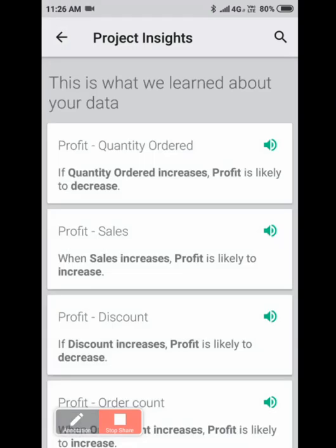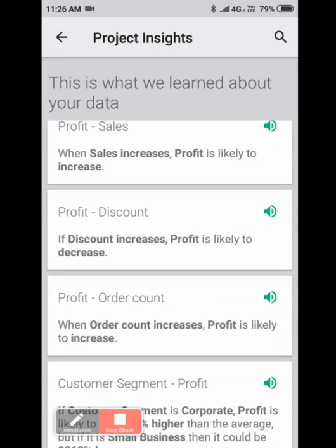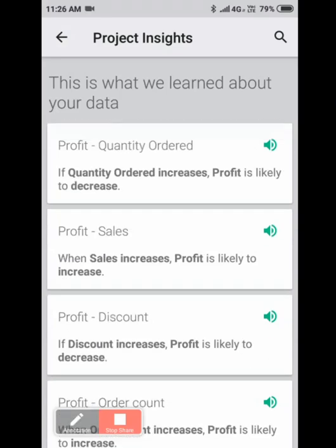Here are the insights that Oracle Synopsis has understood. This is what we have learned about your data. Profit: if quantity ordered increases, profit is likely to decrease. When sales increases, profit is likely to increase. If discount increases, profit is likely to decrease. So these are some of the key interesting findings that Oracle Synopsis tapped into your Excel and found these interesting insights.